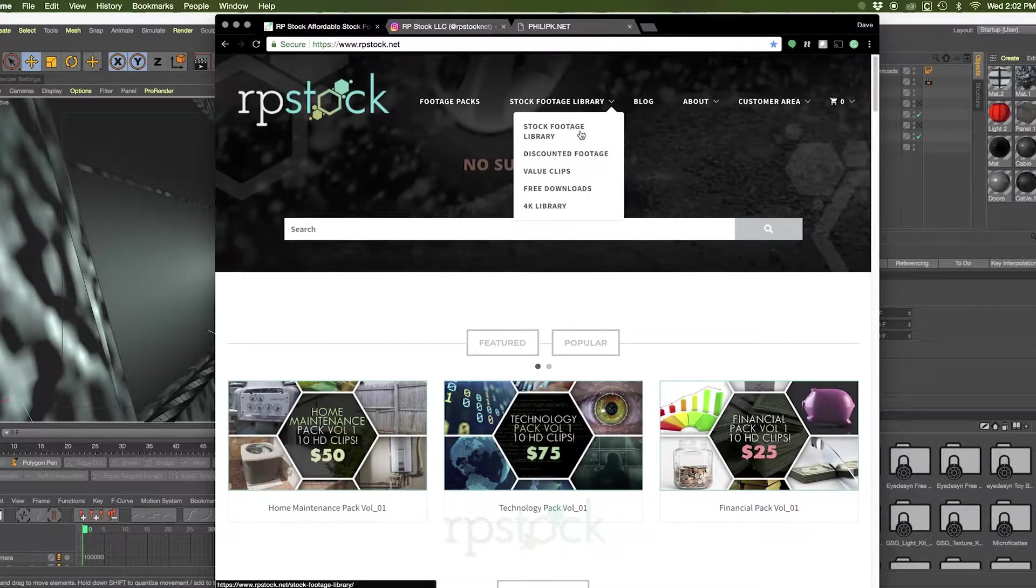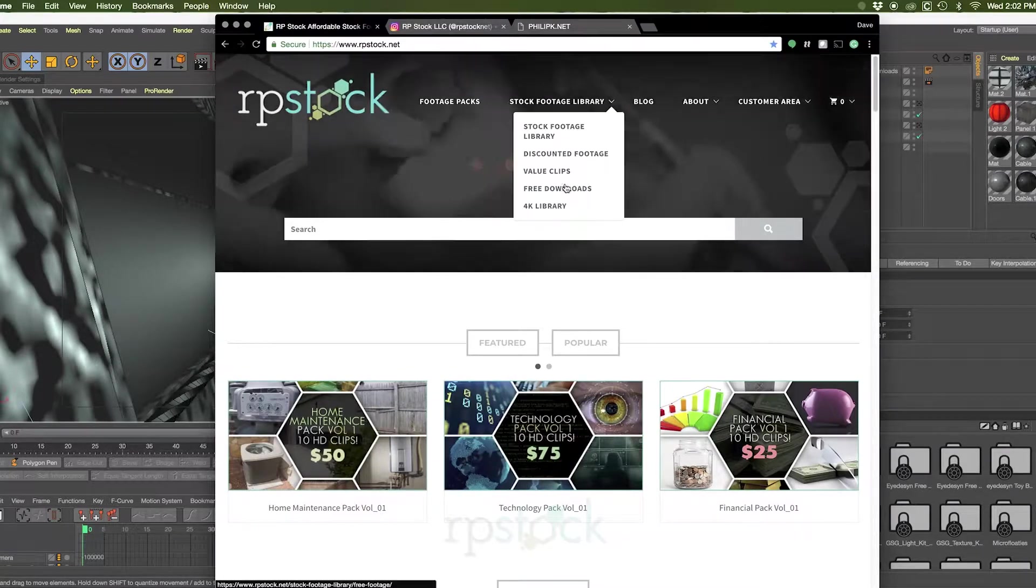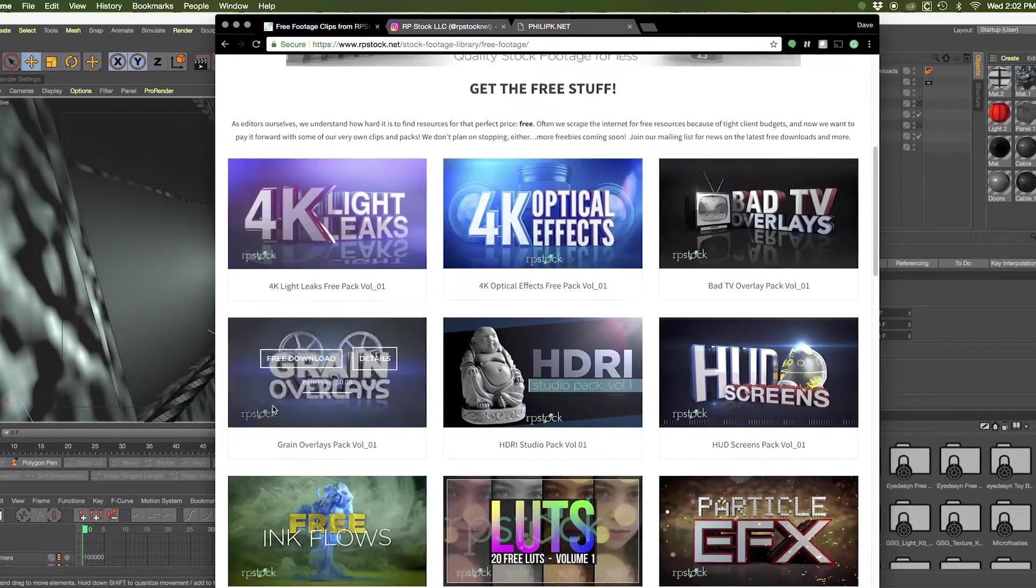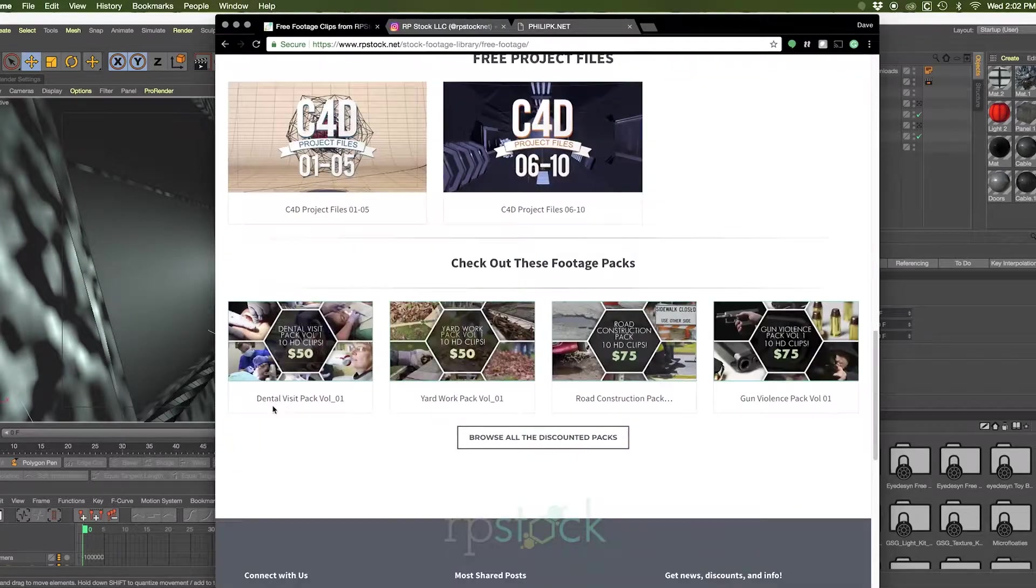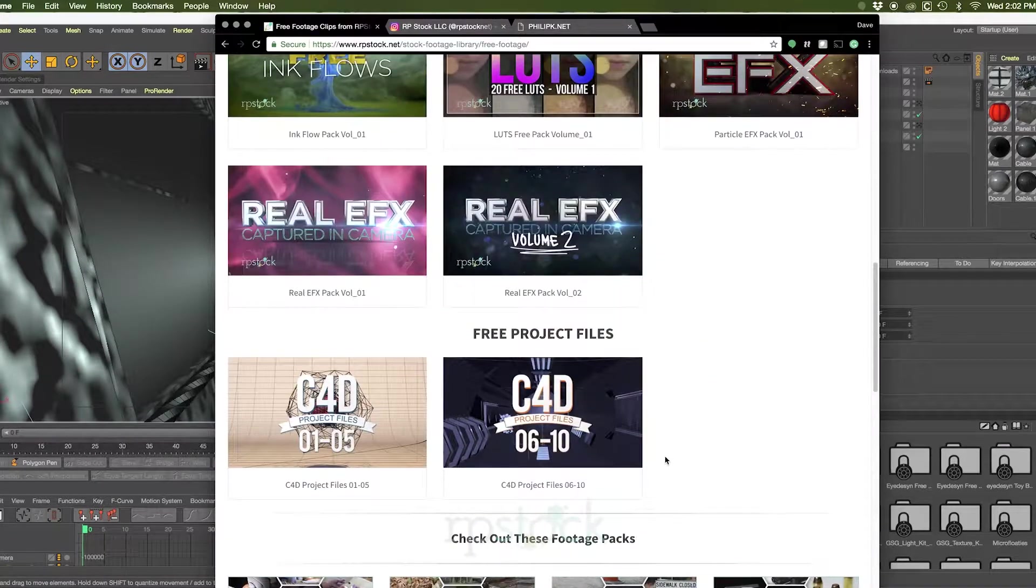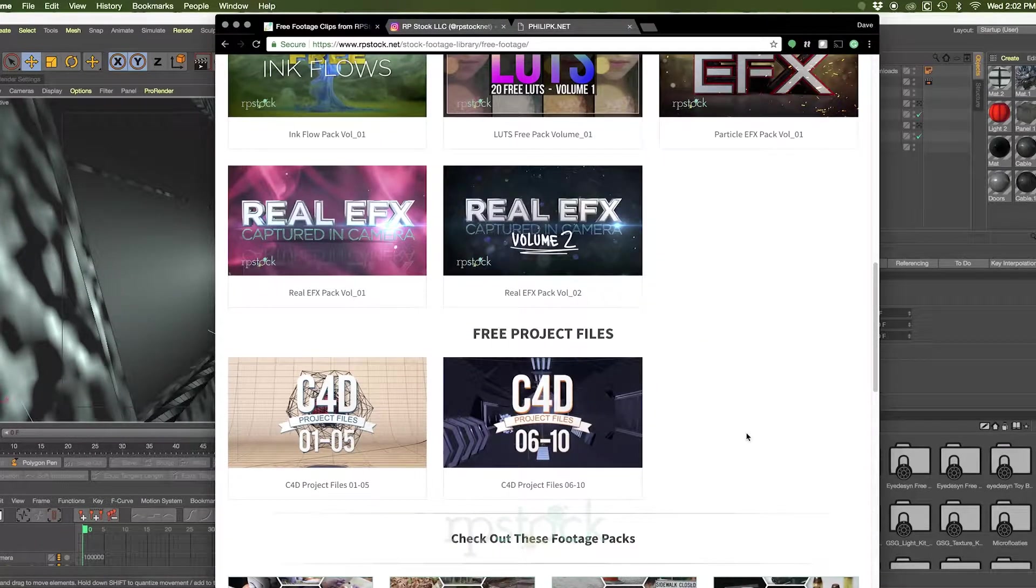If you head to our website and click on the free downloads tab, scroll down to the bottom, you'll see that we've added 6 through 10 on the project files for Cinema 4D.